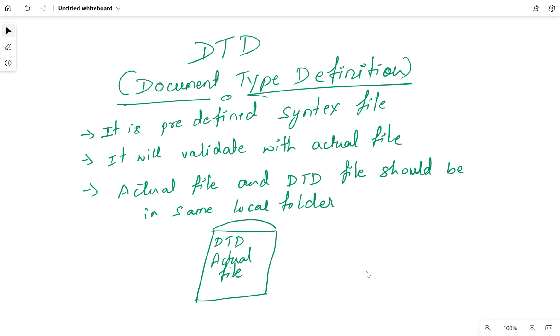Dear friends, in this video I'm going to discuss DTD in SAP SuccessFactors. I'm not sure how many people have heard about DTD. DTD means Document Type Definition.